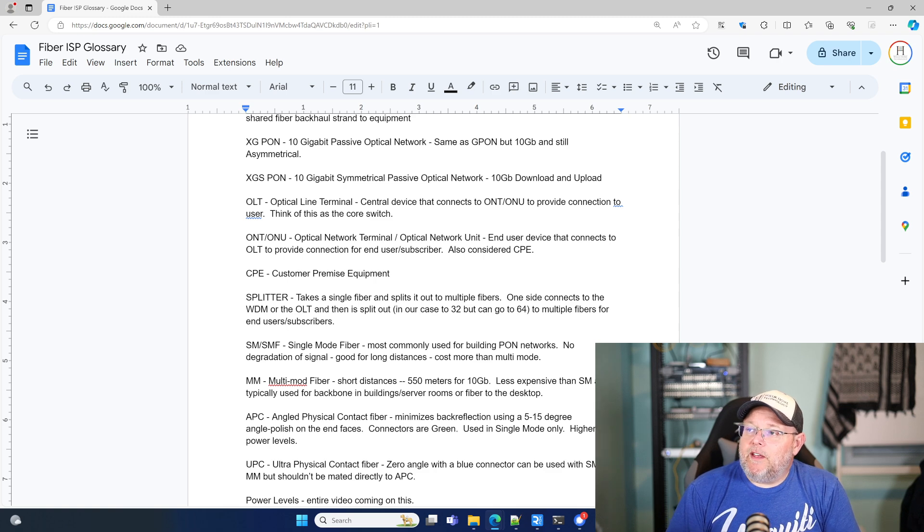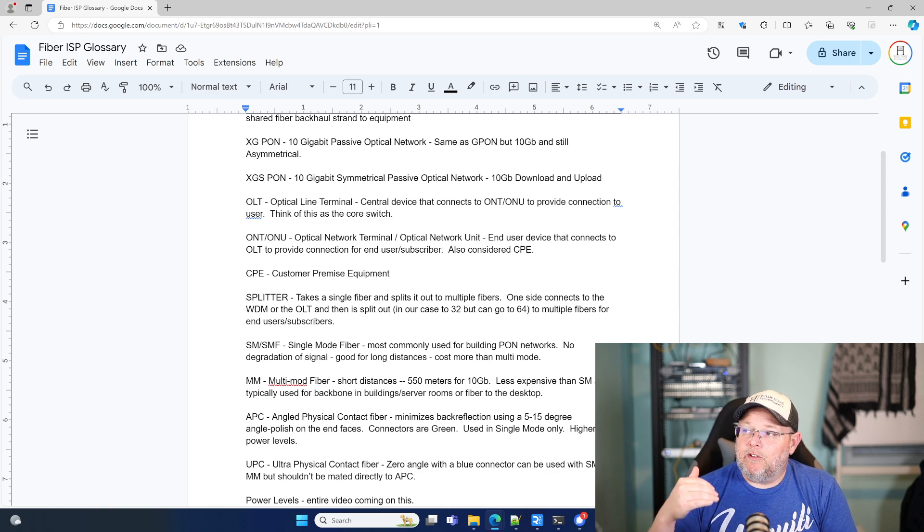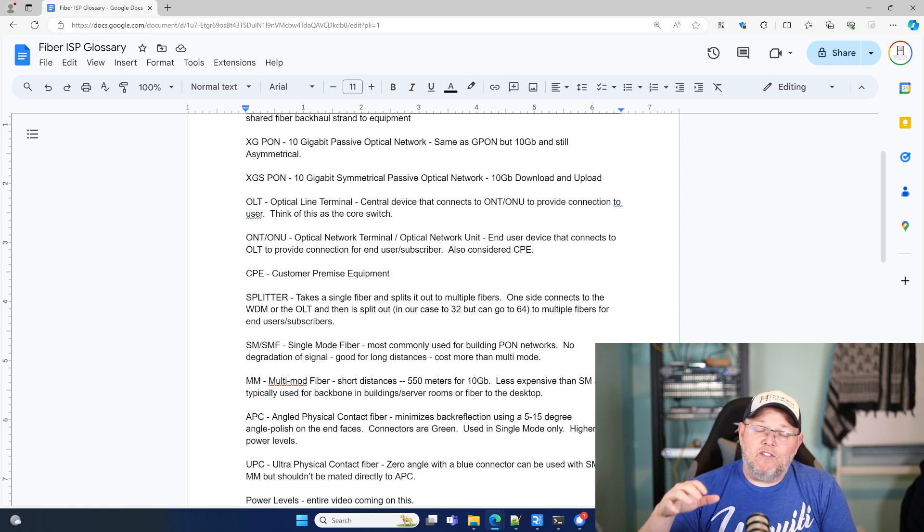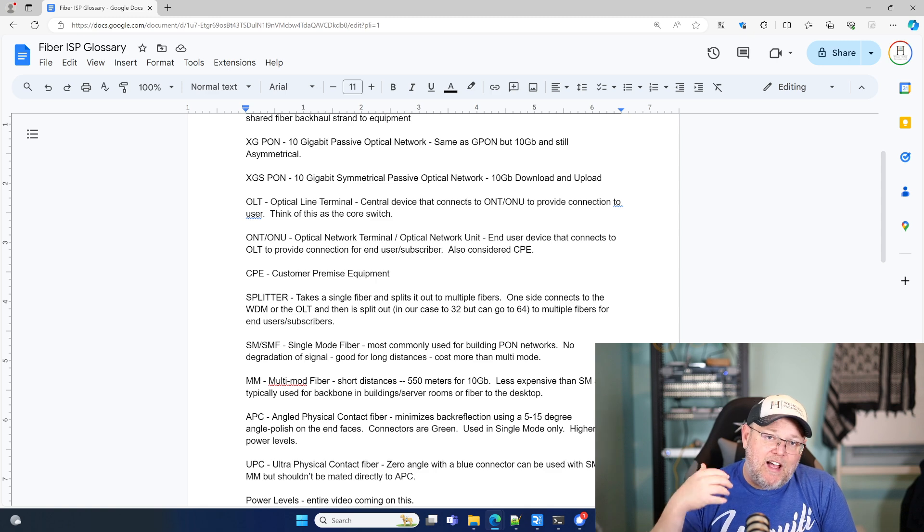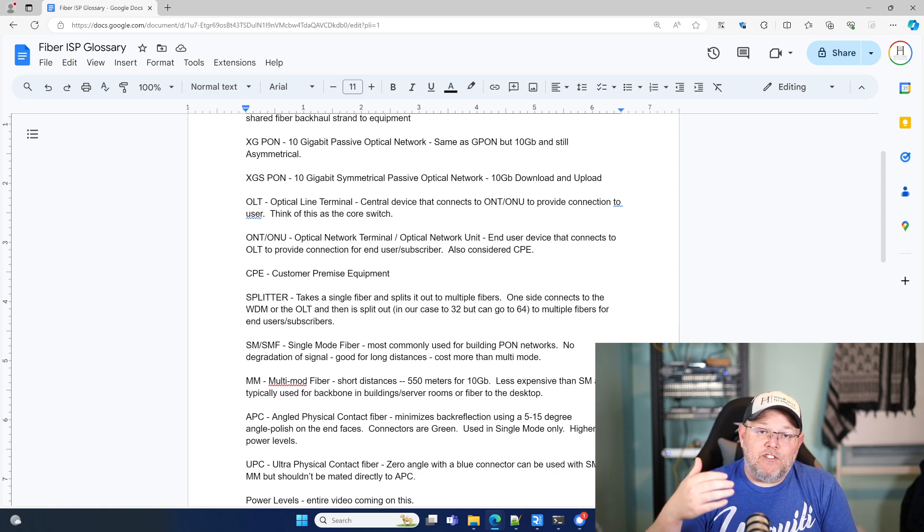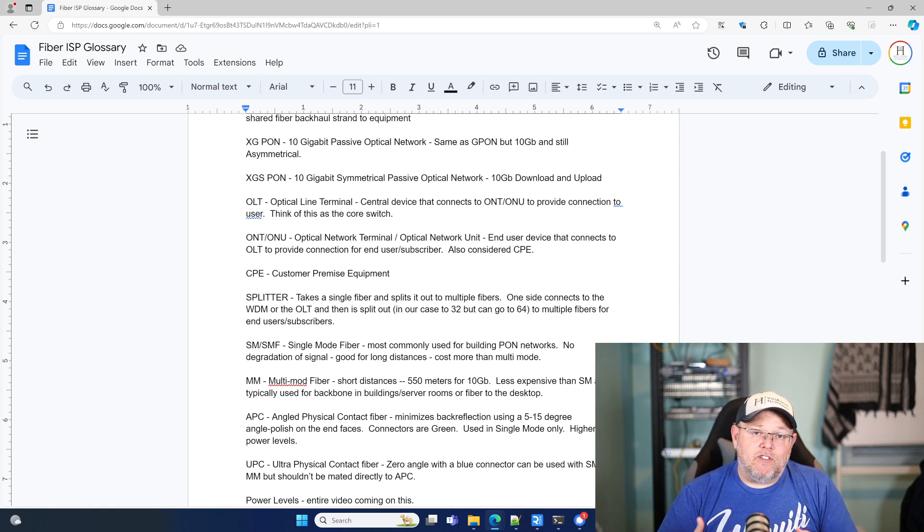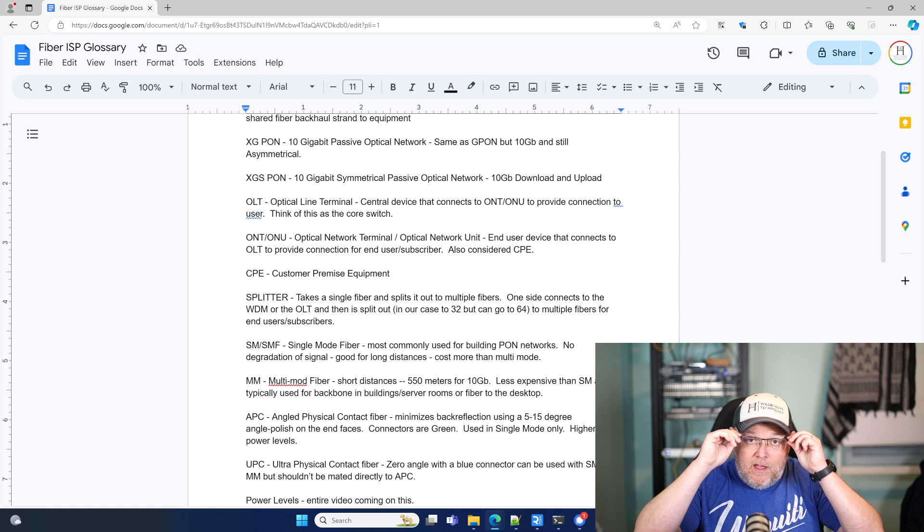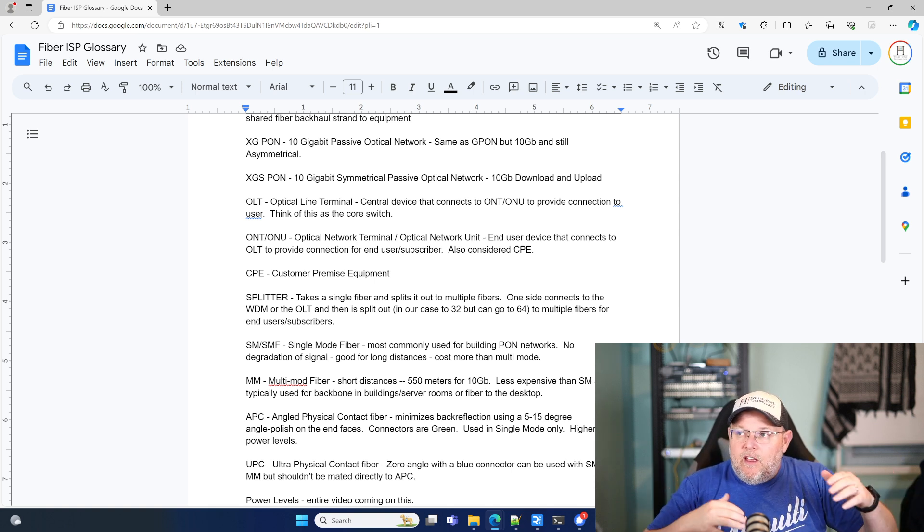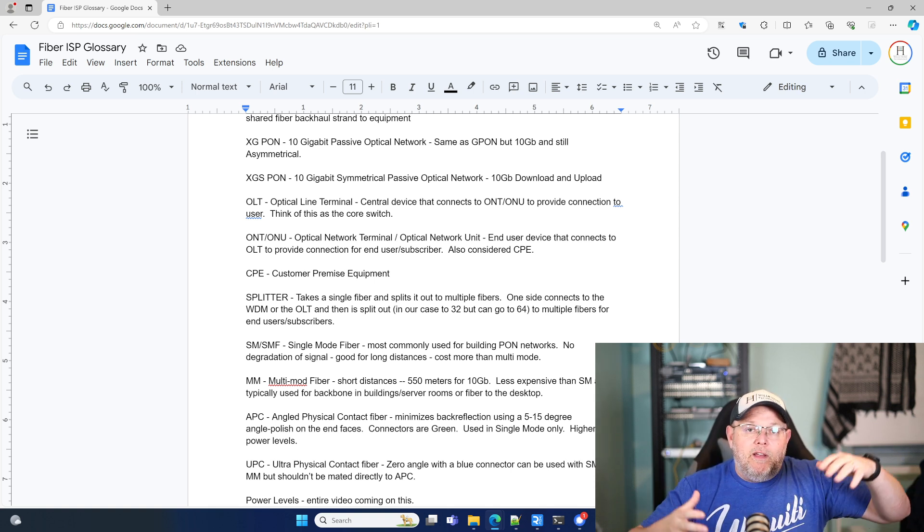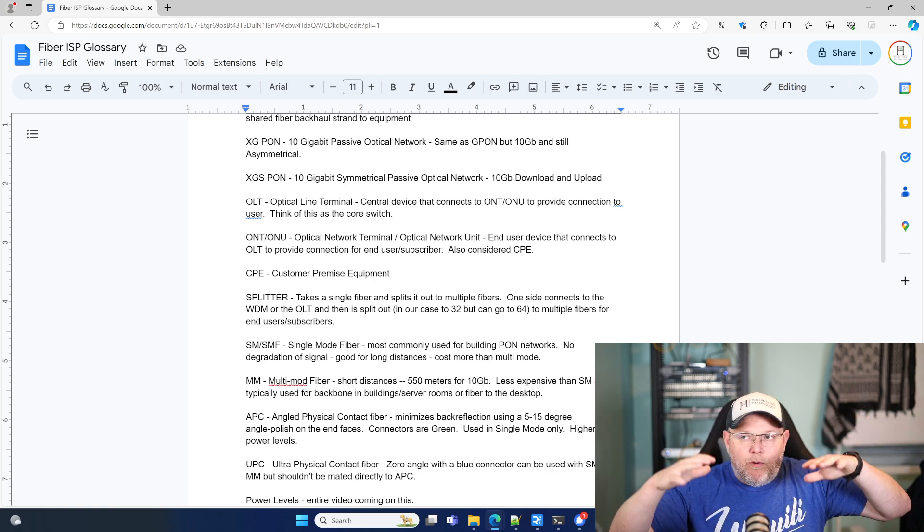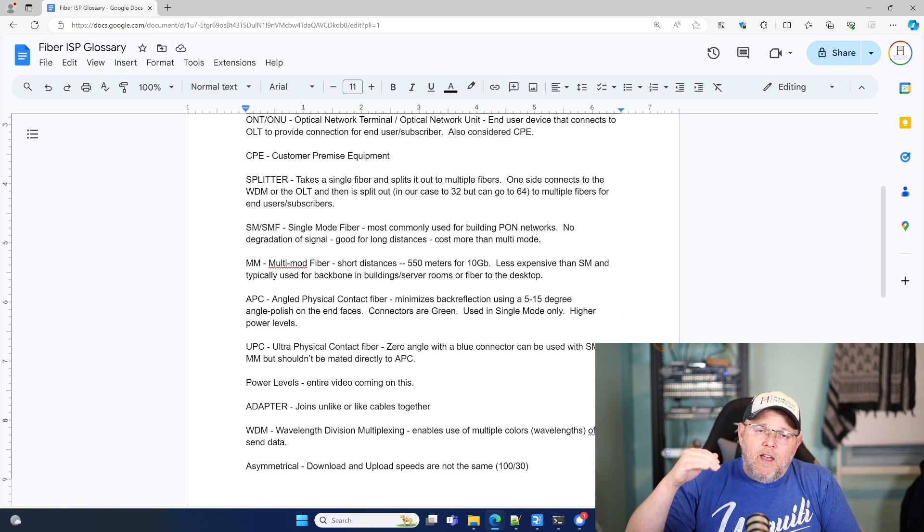So your ONT or your ONU is your optical network terminal, your optical network unit. And that is the end user device that connects to the OLT or the optical line terminal to provide the actual connection for the end user, the subscriber. And you could also consider this CPE, which is customer premise equipment. If you are in the ISP game at all, or you've heard of it, CPE customer premise equipment, equipment at the customer premise.